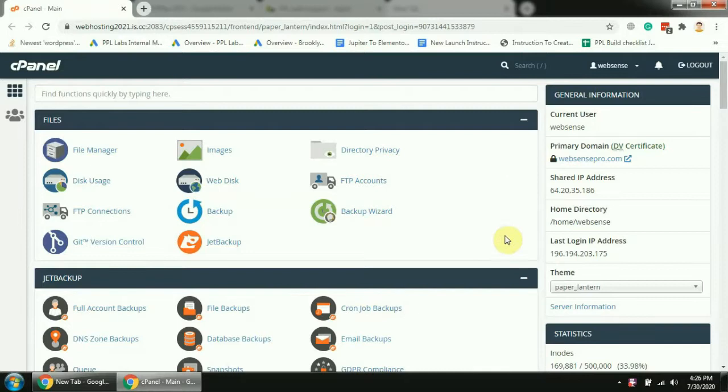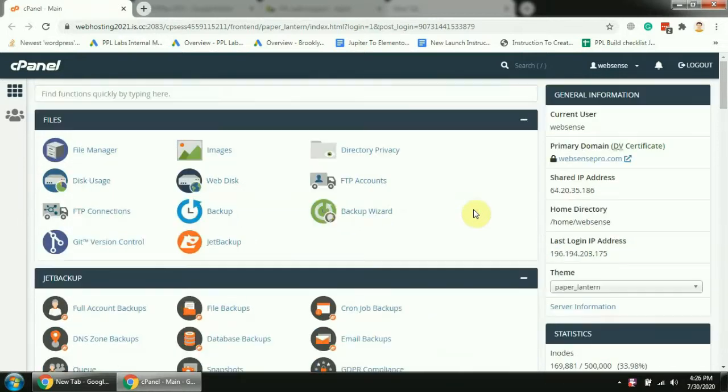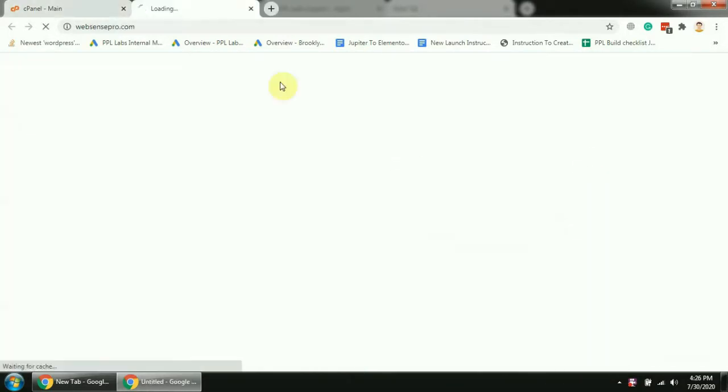As you can see, I have already logged into my cPanel and this is the website where we'll be updating the PHP version.